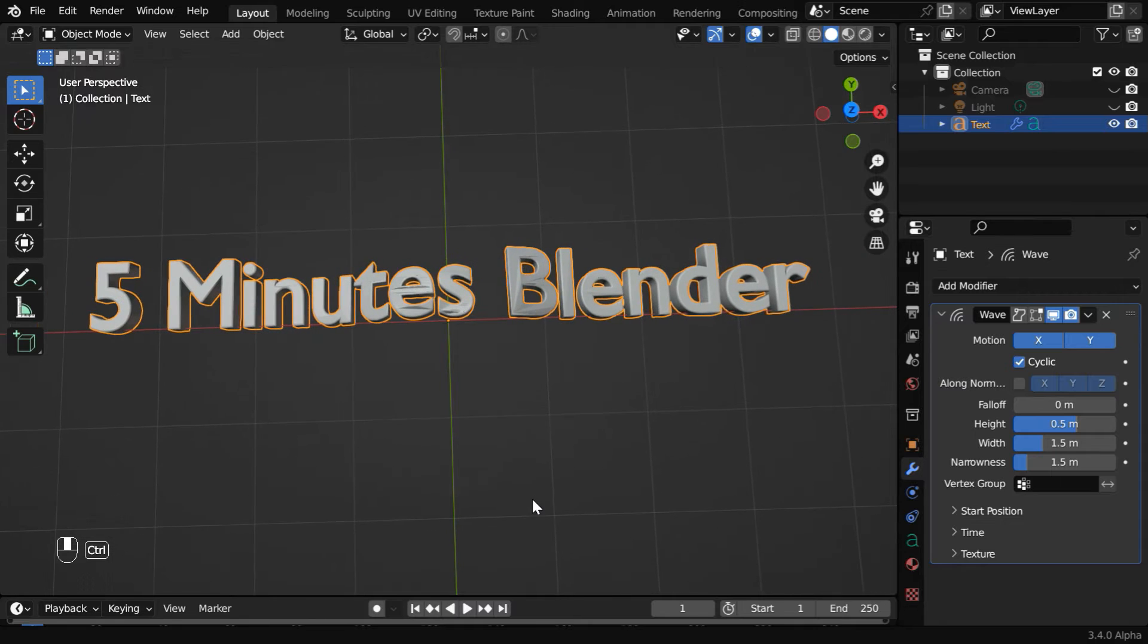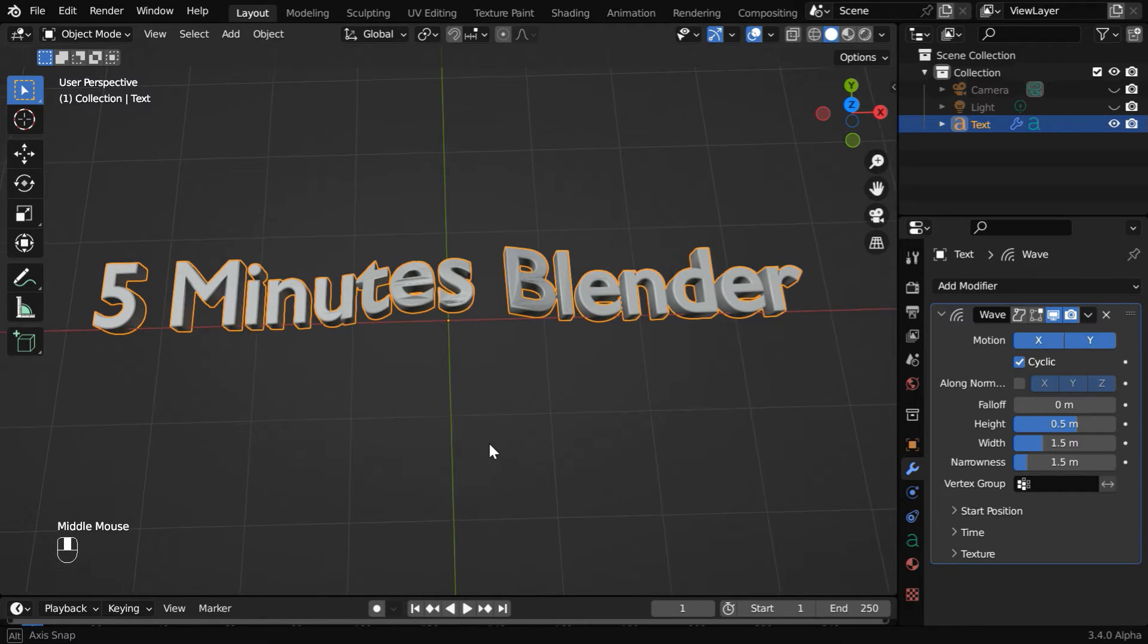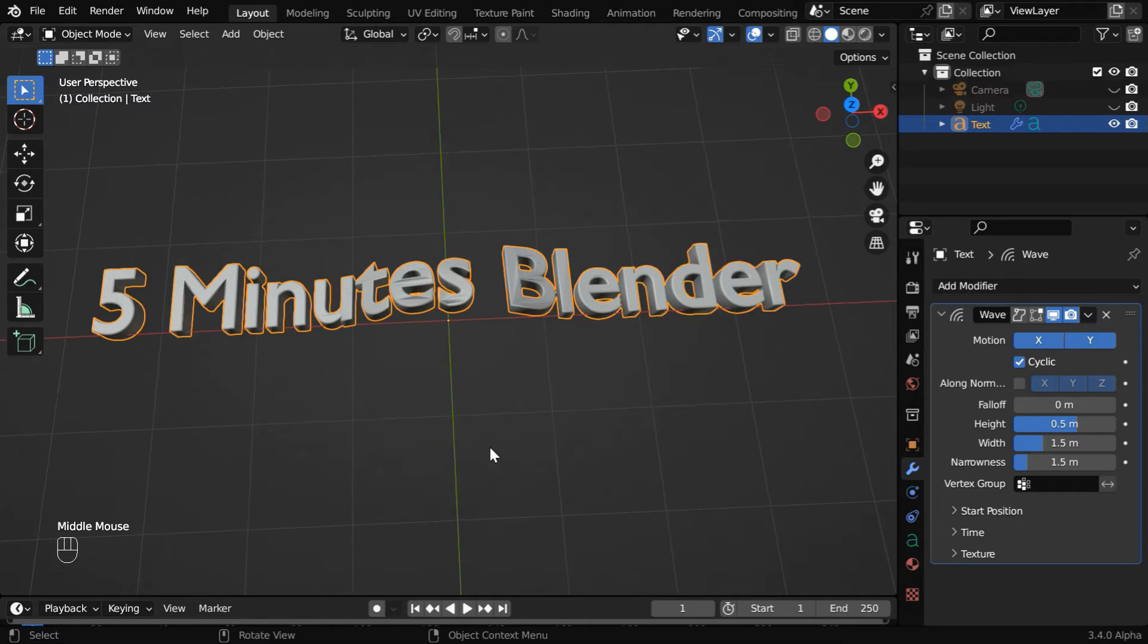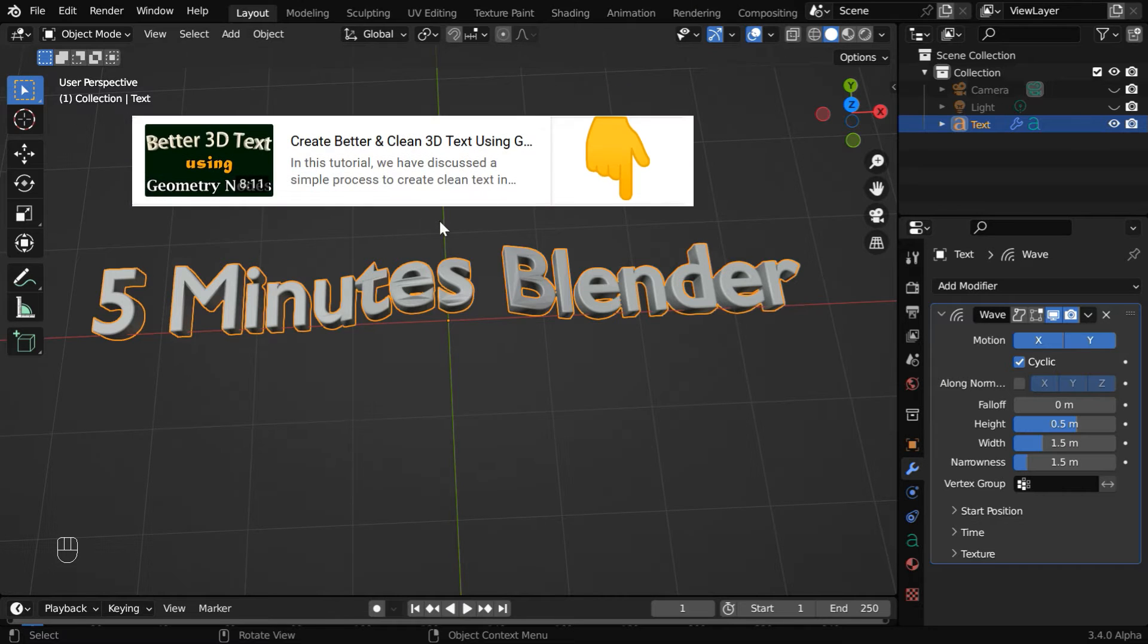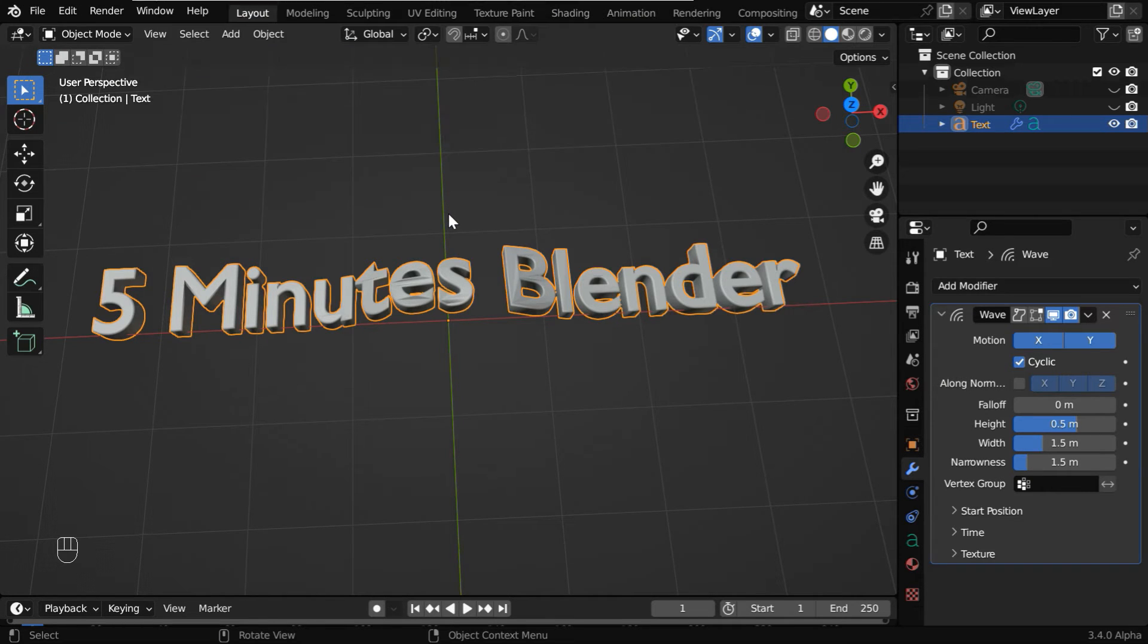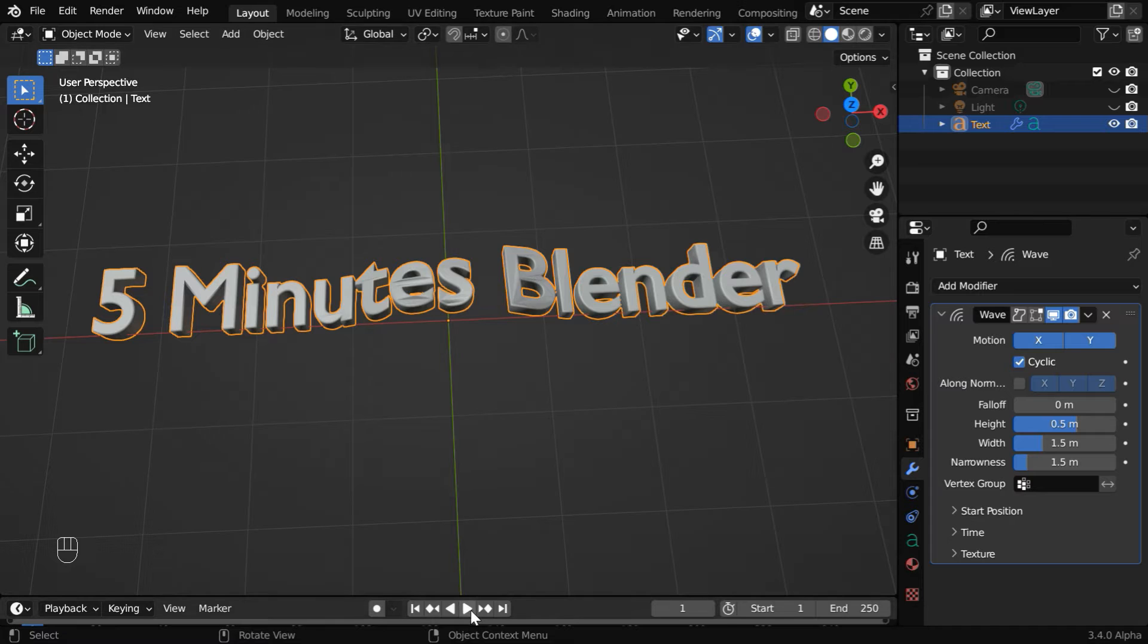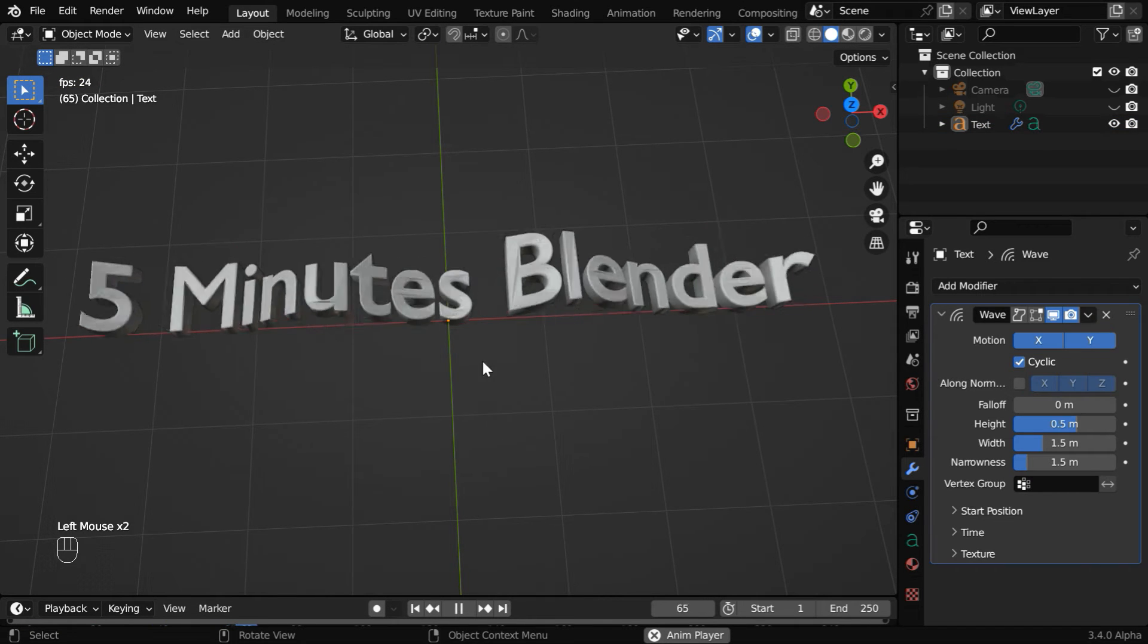You can use remesh modifier to get rid of this, but another easy way is to create your text objects through geometry nodes. We have created a tutorial on how to create better text using geometry nodes. The link is given in the video description. But this is not a show stopper, it won't be noticeable to the user when we render the scene.